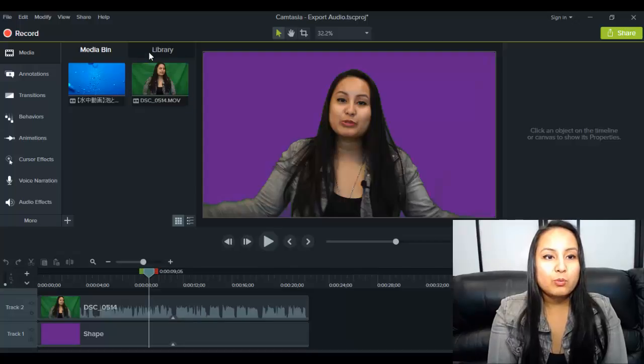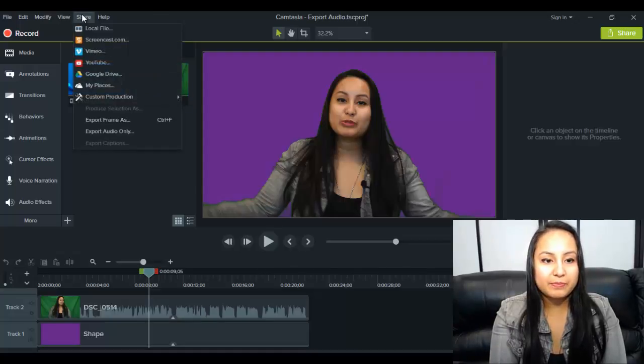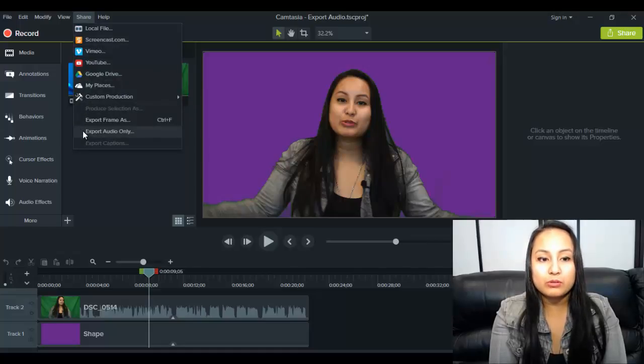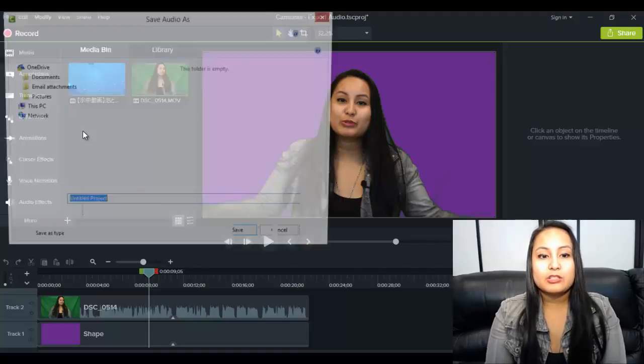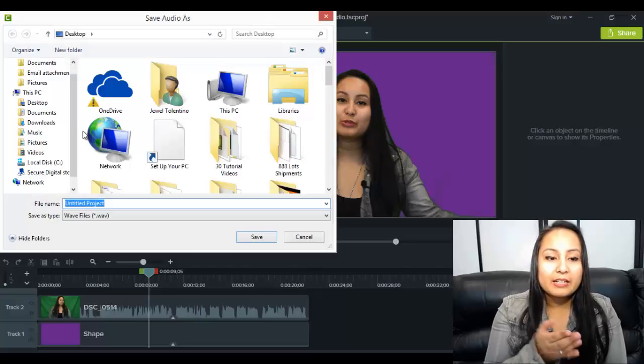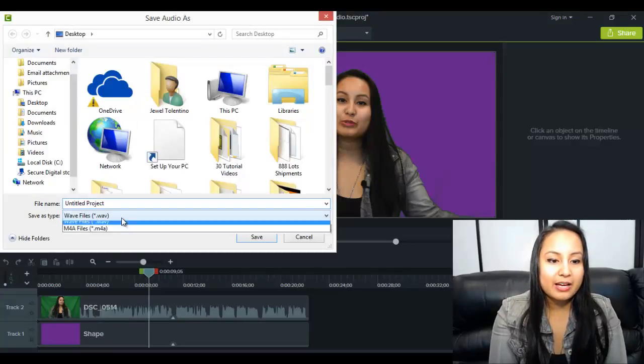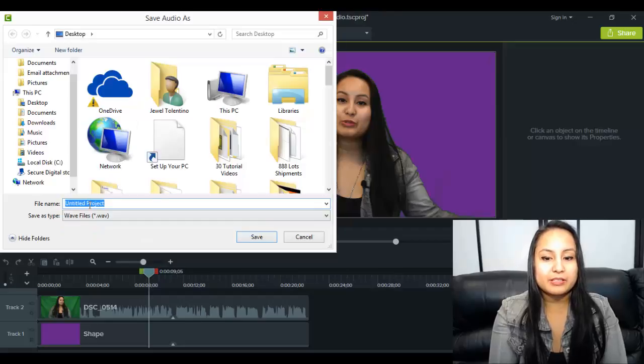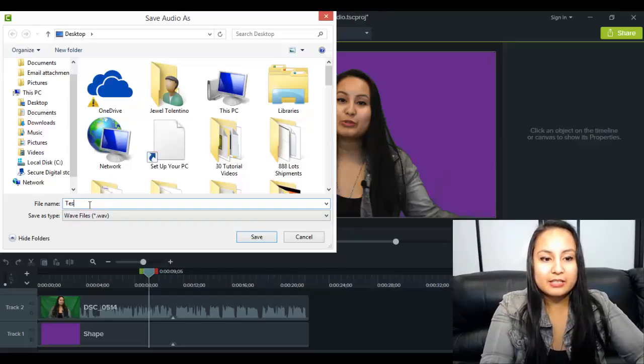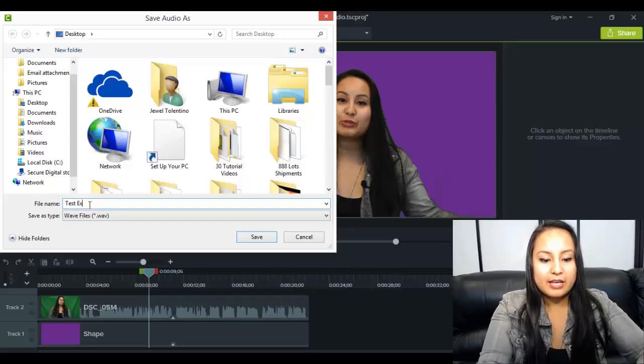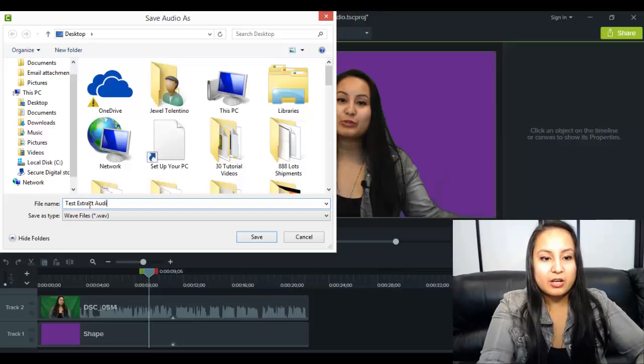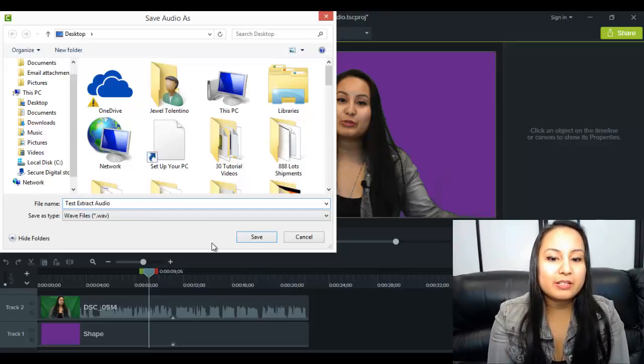you want to go up to the top and hover over share and you want to export audio only. So you want to click on that and it's automatically going to save as a WAV file. So you just basically just name it, test extract audio, save it,